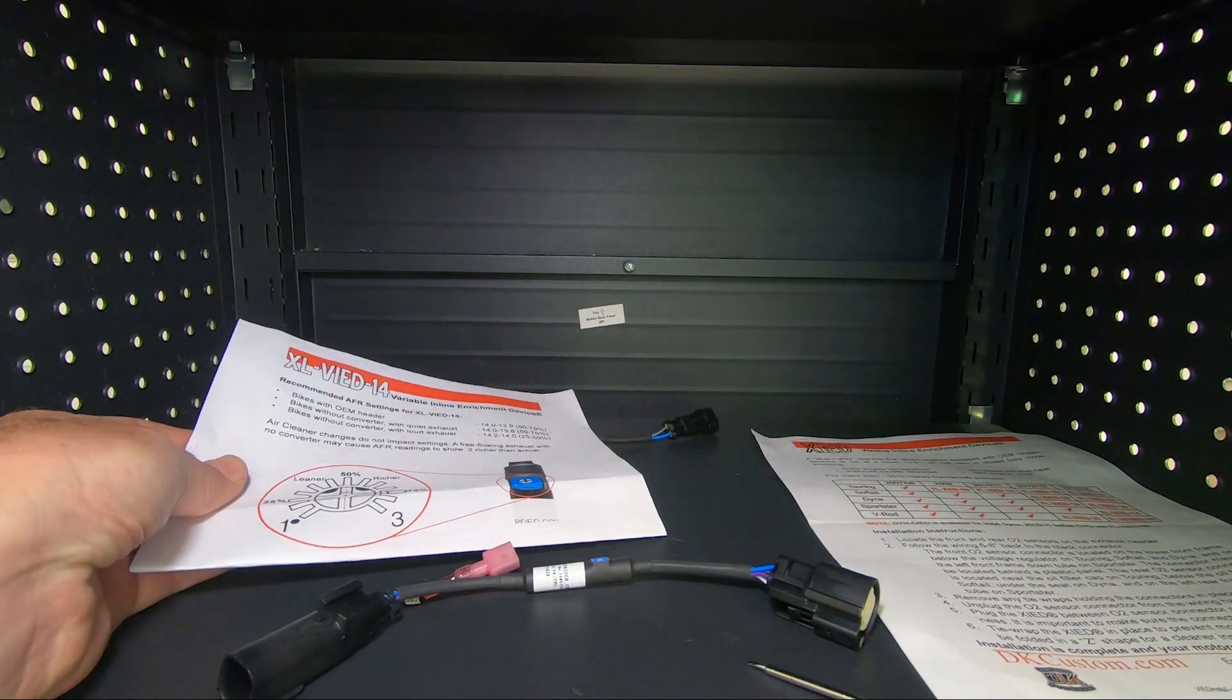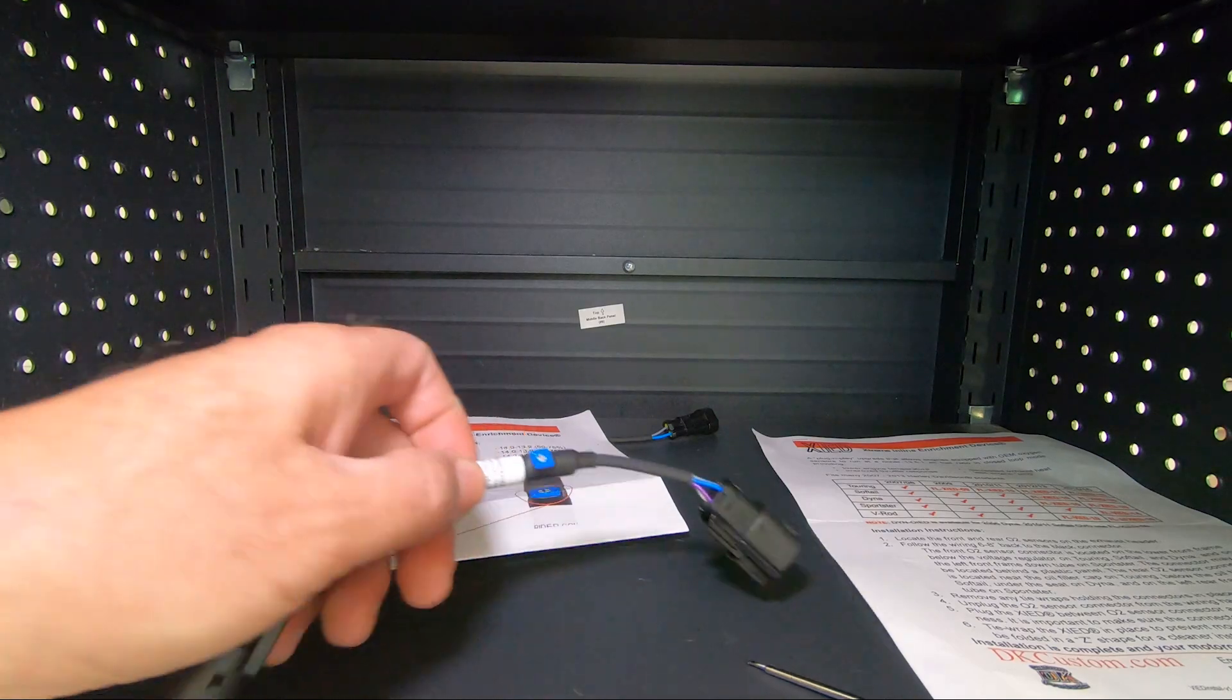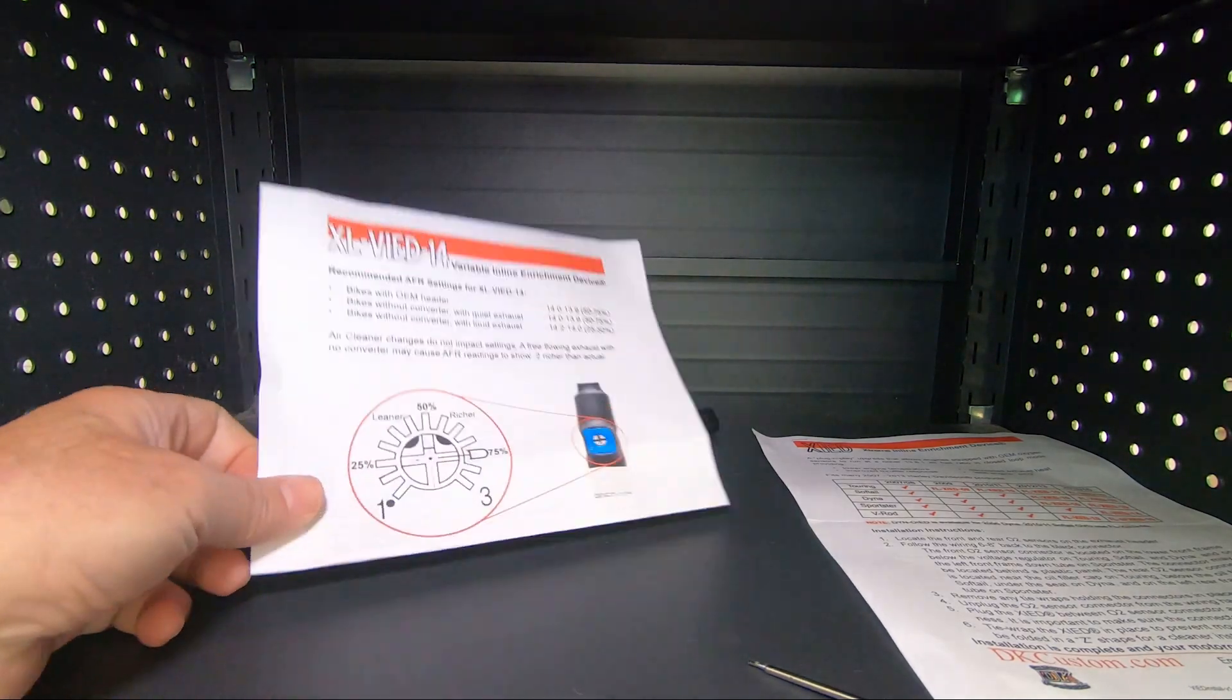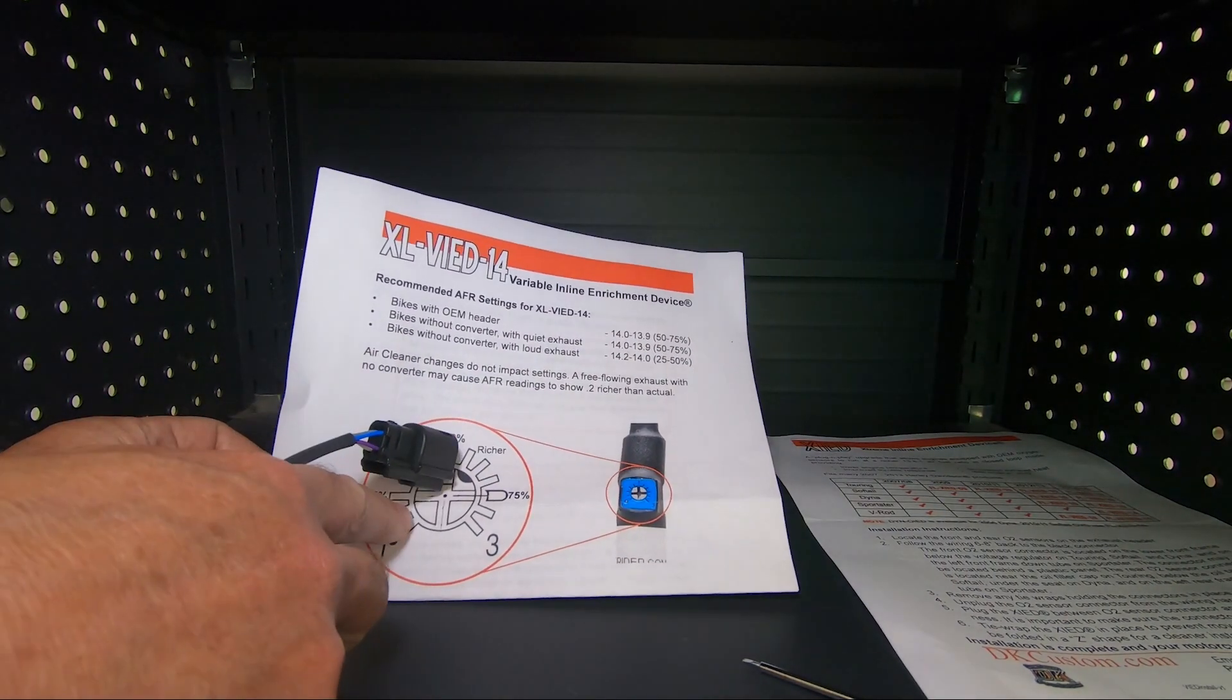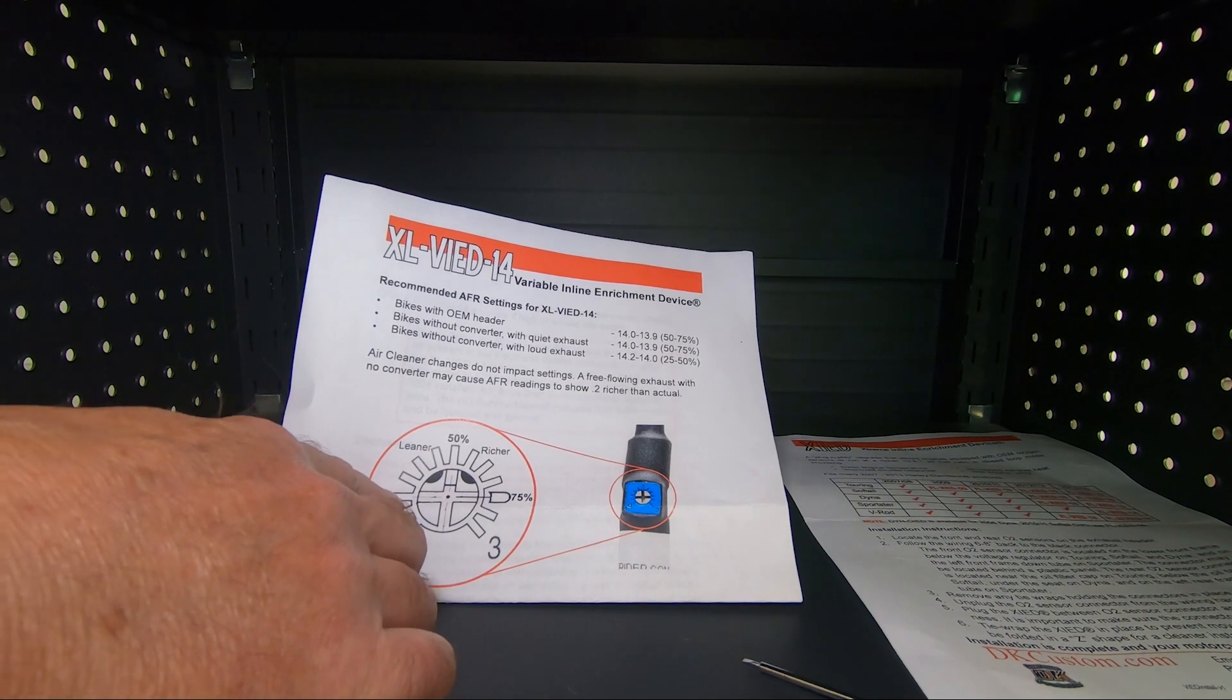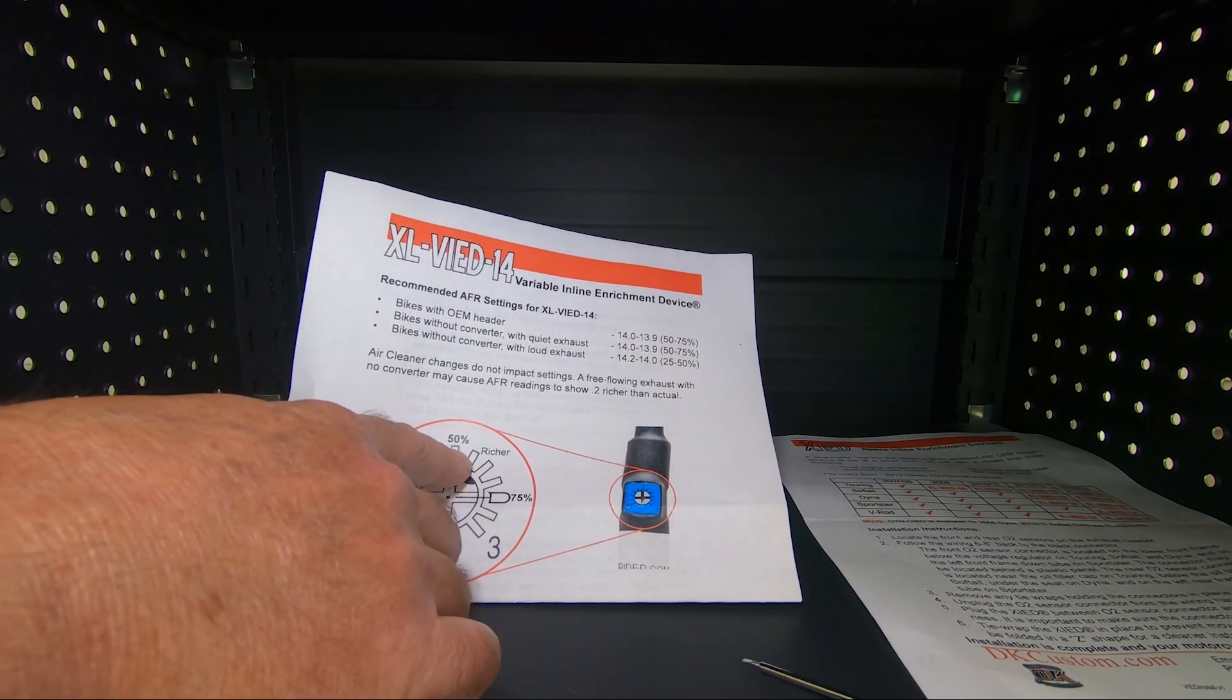We have a lot of questions from people on how to adjust it, and it's real simple, just like you see here on the instructions. At the 1 all the way to the left is no percent, then 25, and then all these different adjustments up to 50.